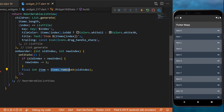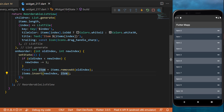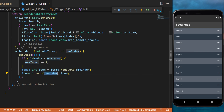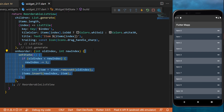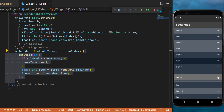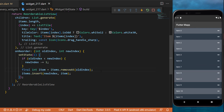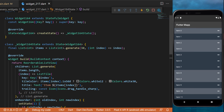You can then create a final item equal to items.removeAt(oldIndex), and then insert the item at the new index location. This is all the logic to make sure that when you move an item it goes to another place. And this was how to use the ReorderableListView with Flutter.